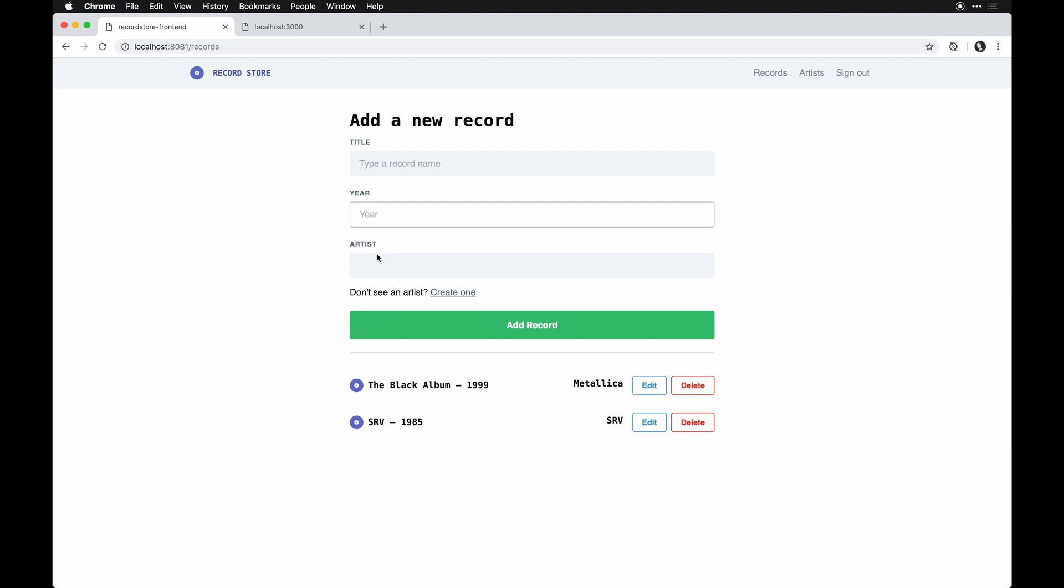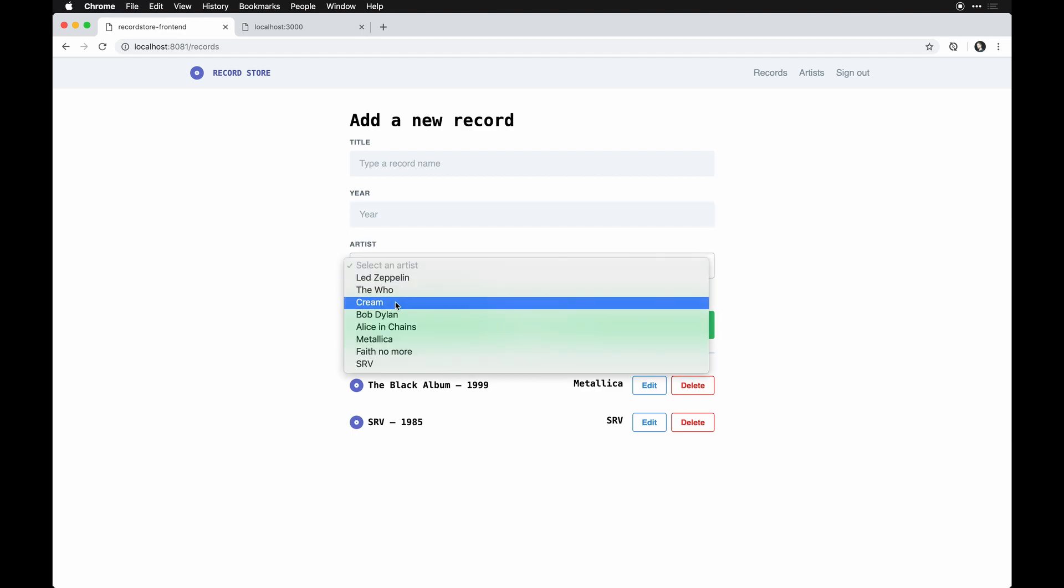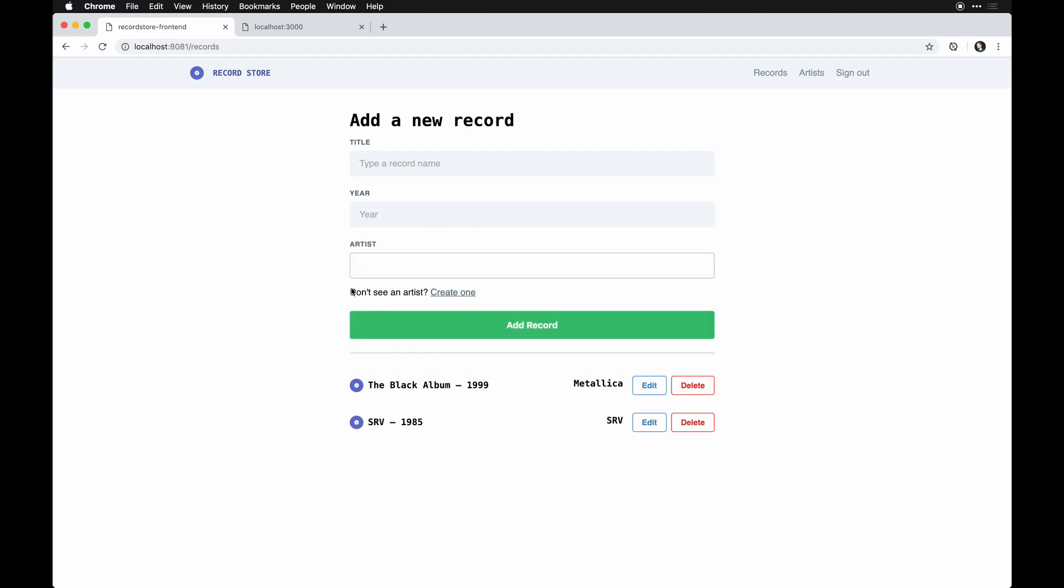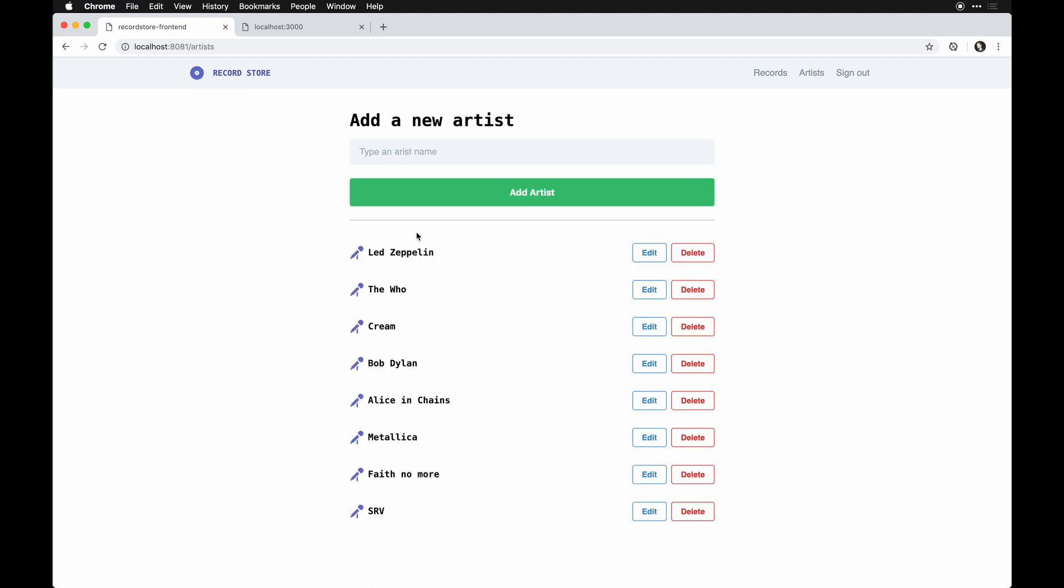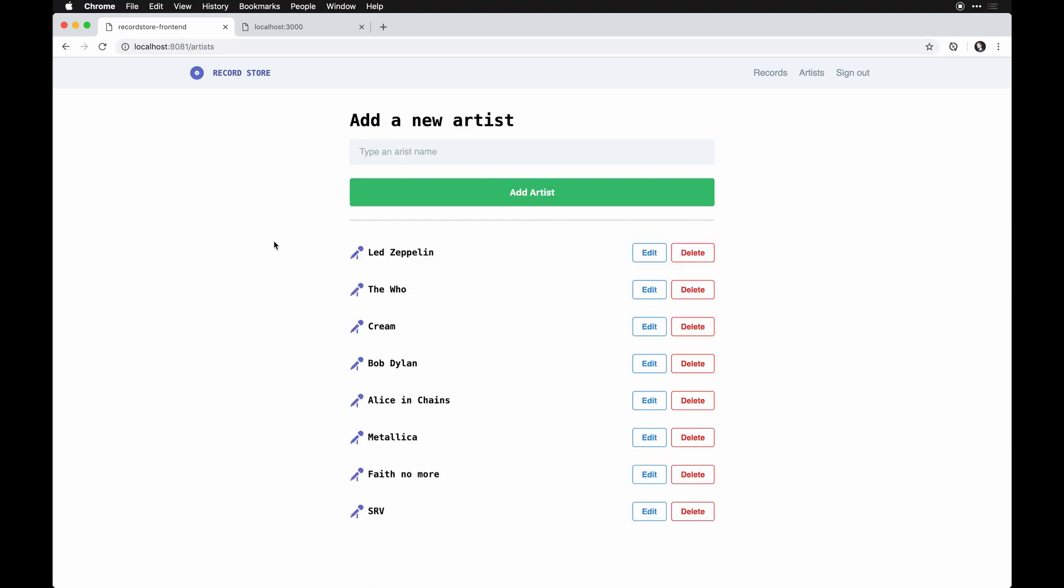We have an interface here to add a new record, a year, and then choose from available artists that exist. If one doesn't exist, you can go create one in a new route. That's all through Vue—this is nothing to do with Rails at this point.